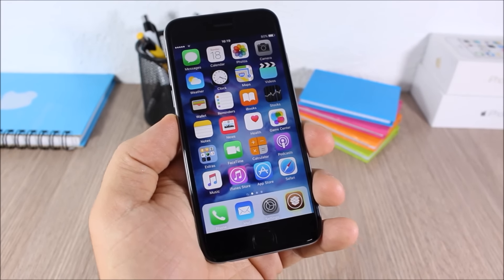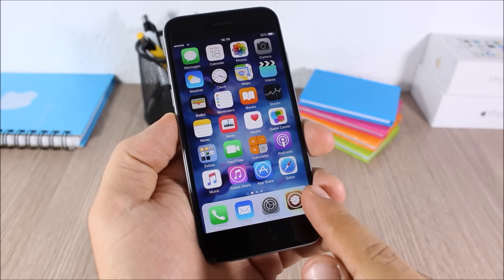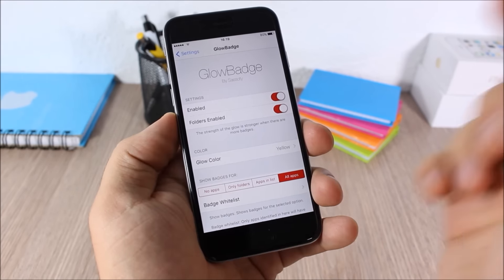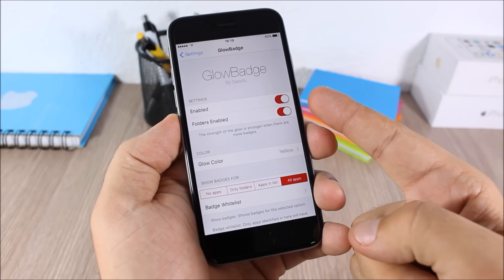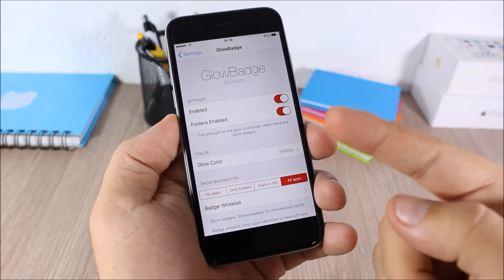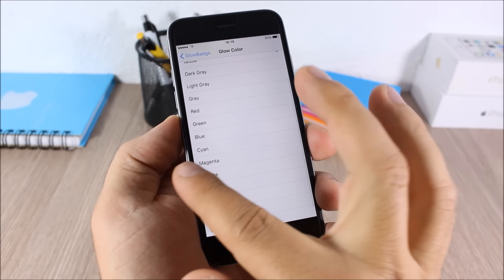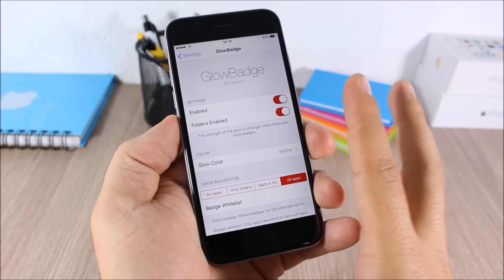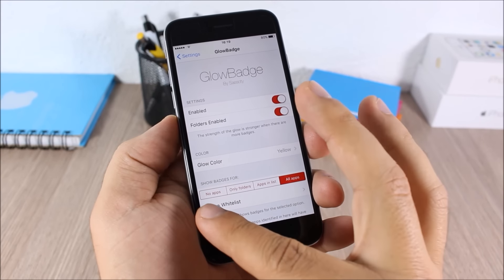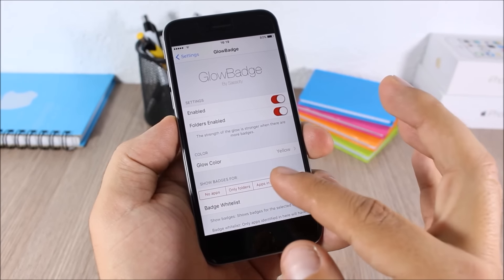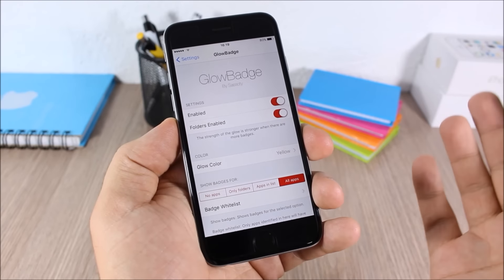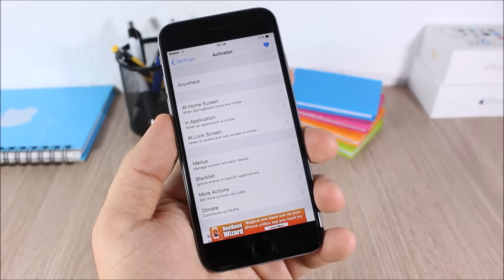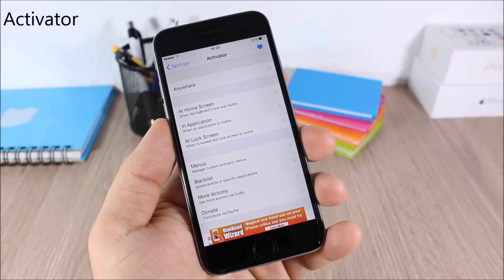Glow Badge: this tweak replaces the normal badges with a glow around the icons — as you can see on the Cydia app. In the settings you have an enable button, can enable it in folders, set the glow color, and choose to show badges for no apps, only folders, a specific list, or all apps.